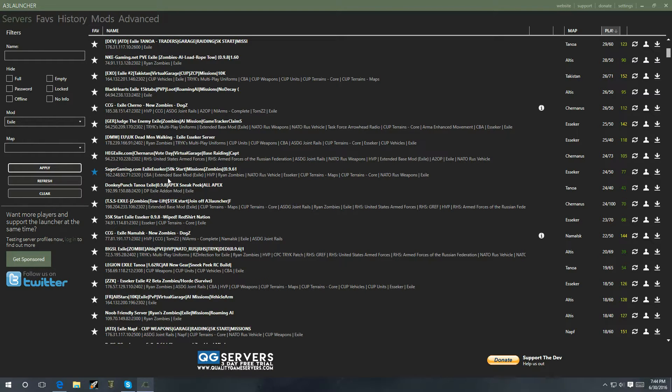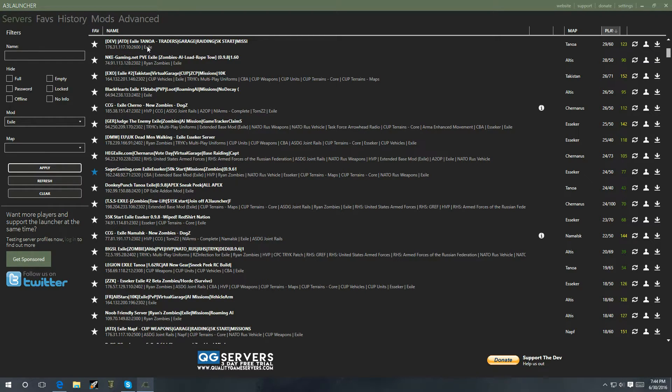Let's say I want to play exile. Go to E, exile, hit apply. And it's going to show me all the exile servers. Every one of these servers is different. You're going to have the name of the server. And it's going to tell you the mod that it's running. This one is running just exile.